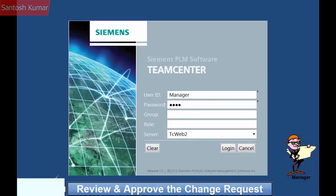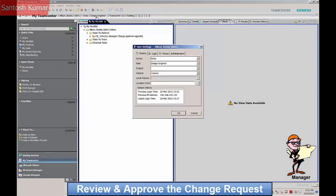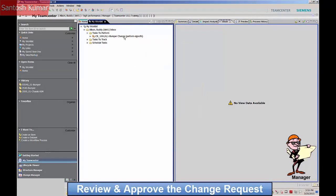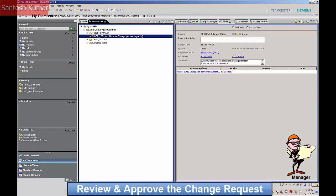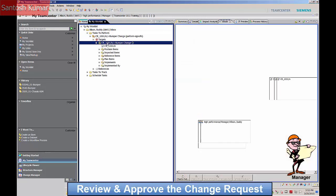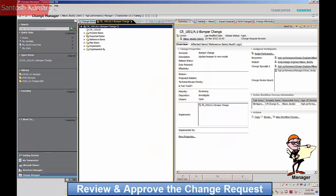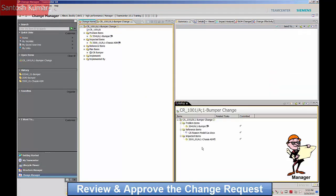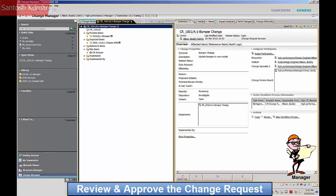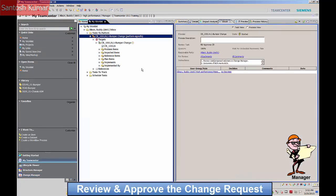A member of the change management board is now required to approve the change request. After reviewing the information, he approves the change request.